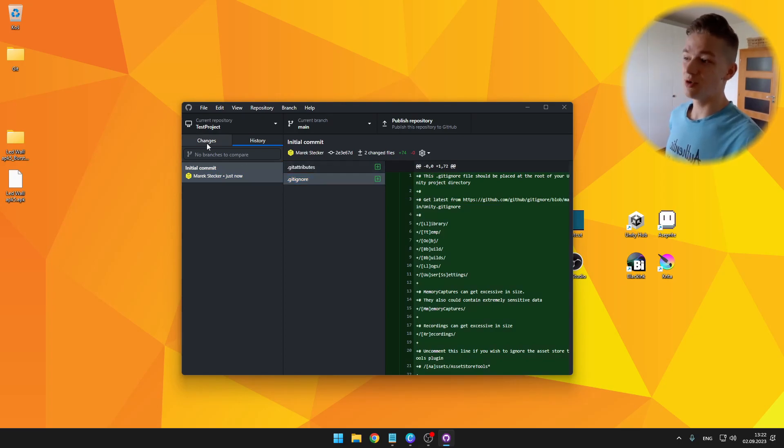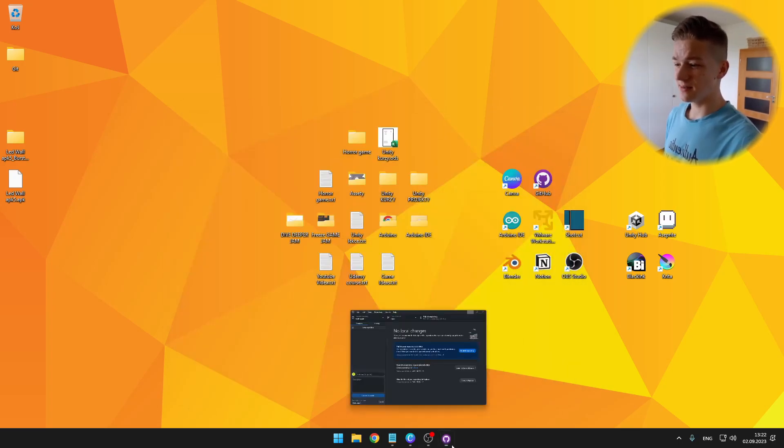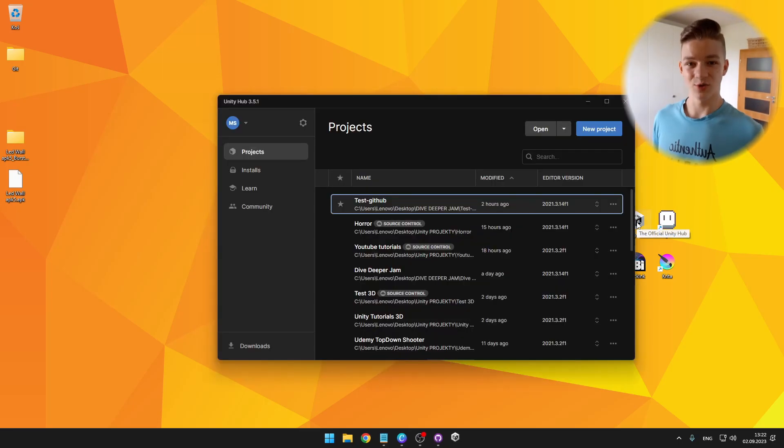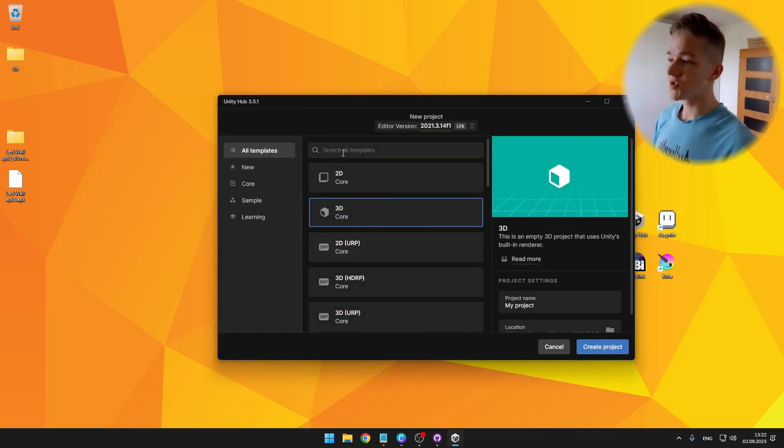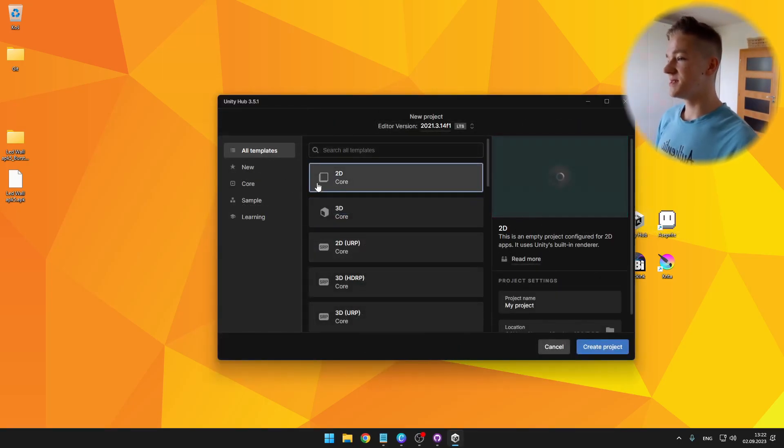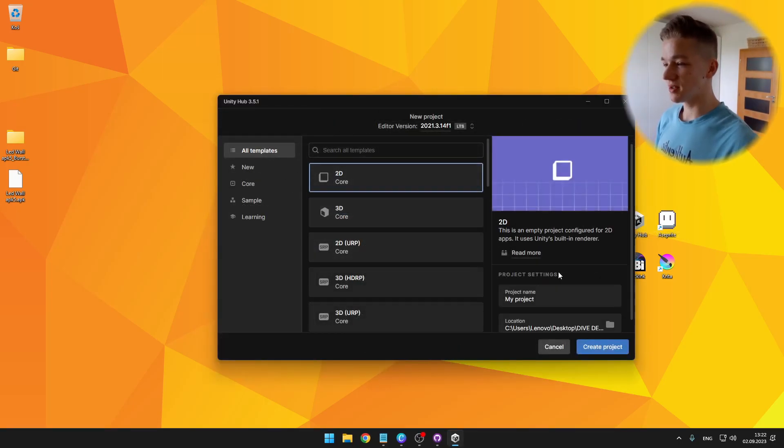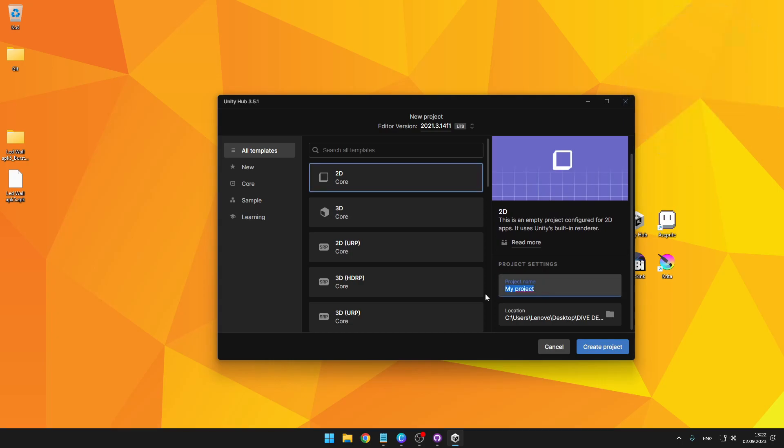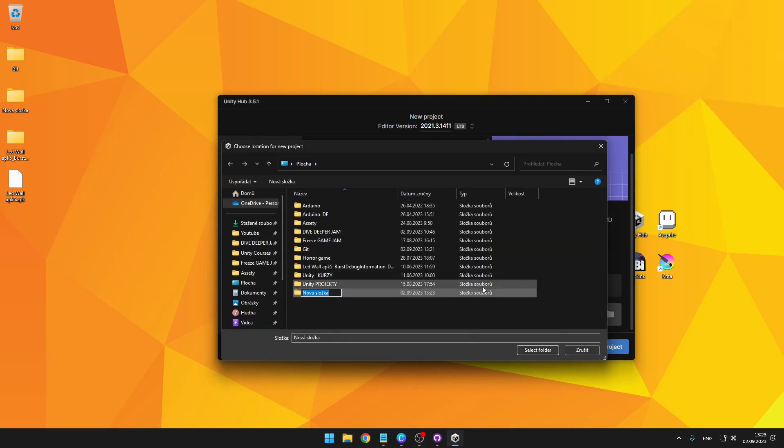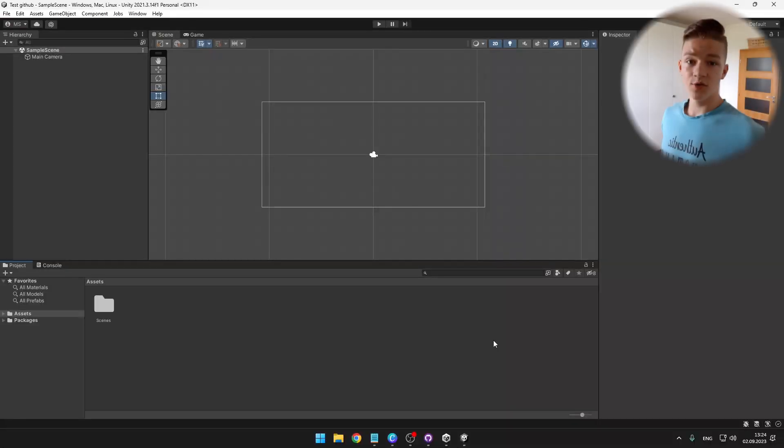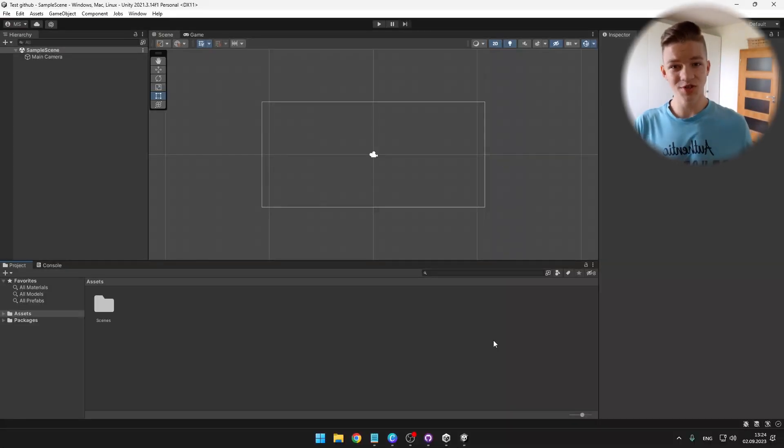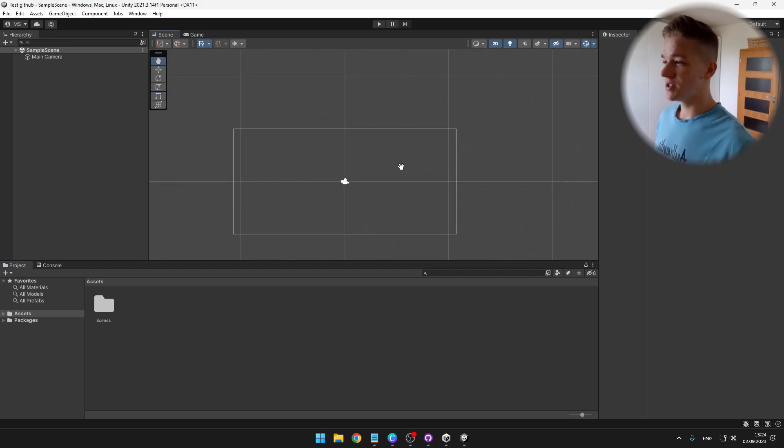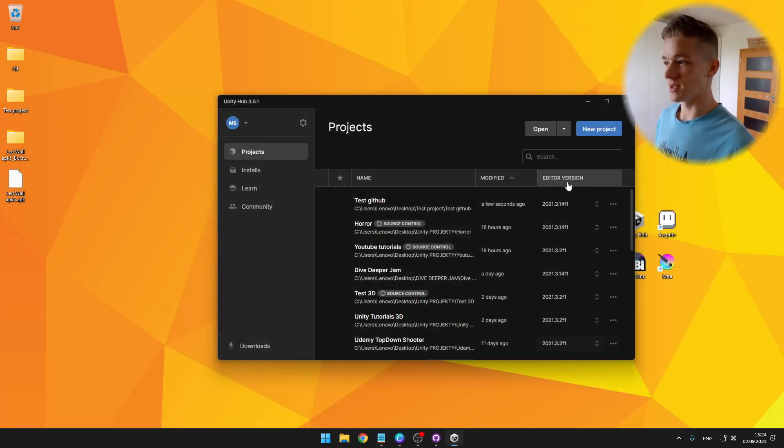To add the project to the git, I will just open Unity Hub and create new project. So I will create basic 2D project and again put it somewhere to the desktop. You obviously don't have to be creating new project if you already have some. So I will leave it just as empty project. Close the Unity.